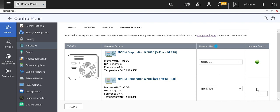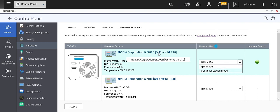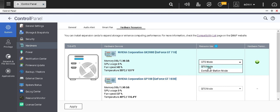There are two modes: one is the QTS mode, another one is the Container Station mode. What happens is, if I choose the Container Station mode, then this particular GPU will be assigned to the Container Station and I will be able to use it in pass-through.